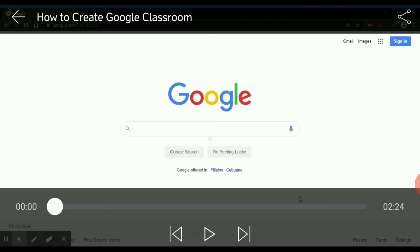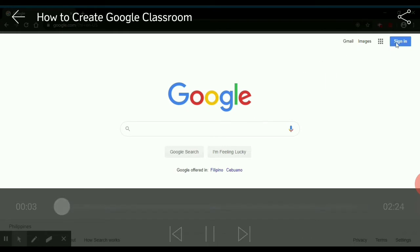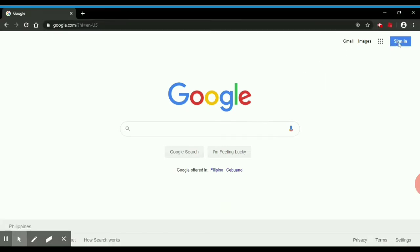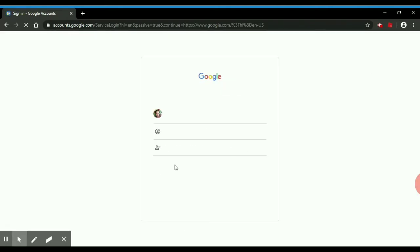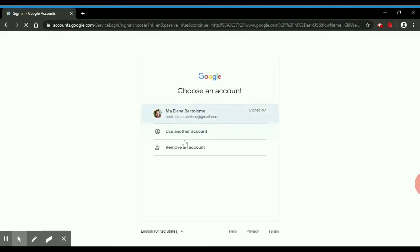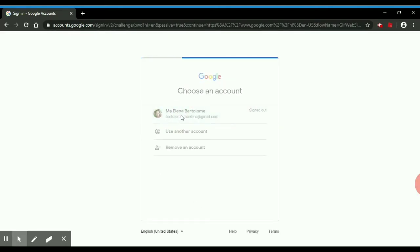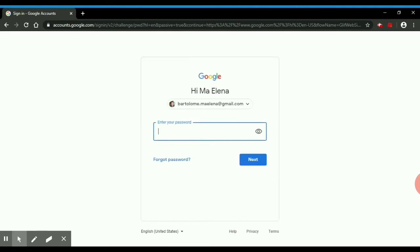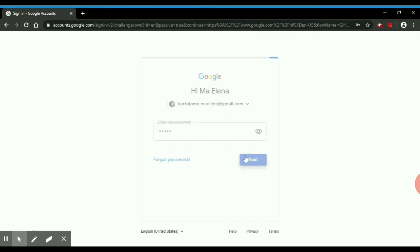In order to create your own Google Classroom, you need to have your Gmail account. So, sign in your Gmail account, enter your password, click Next.